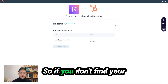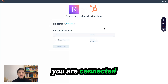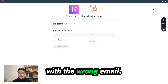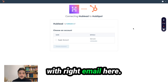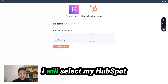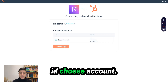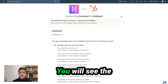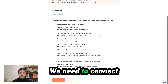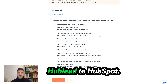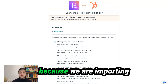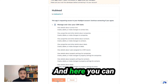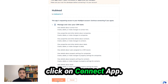Click on 'Connect to HubSpot' and here you have to connect with your HubSpot. If you don't find your HubSpot ID, maybe you're connected with the wrong email. On the top right, you can sign out and re-log with the right email. Here I will select my HubSpot ID, choose account. You will see the list of permissions we need to connect HubLead to HubSpot. You also see this app hasn't been reviewed by HubSpot because we're importing LinkedIn data to HubSpot. Here you can click on 'Connect app'.